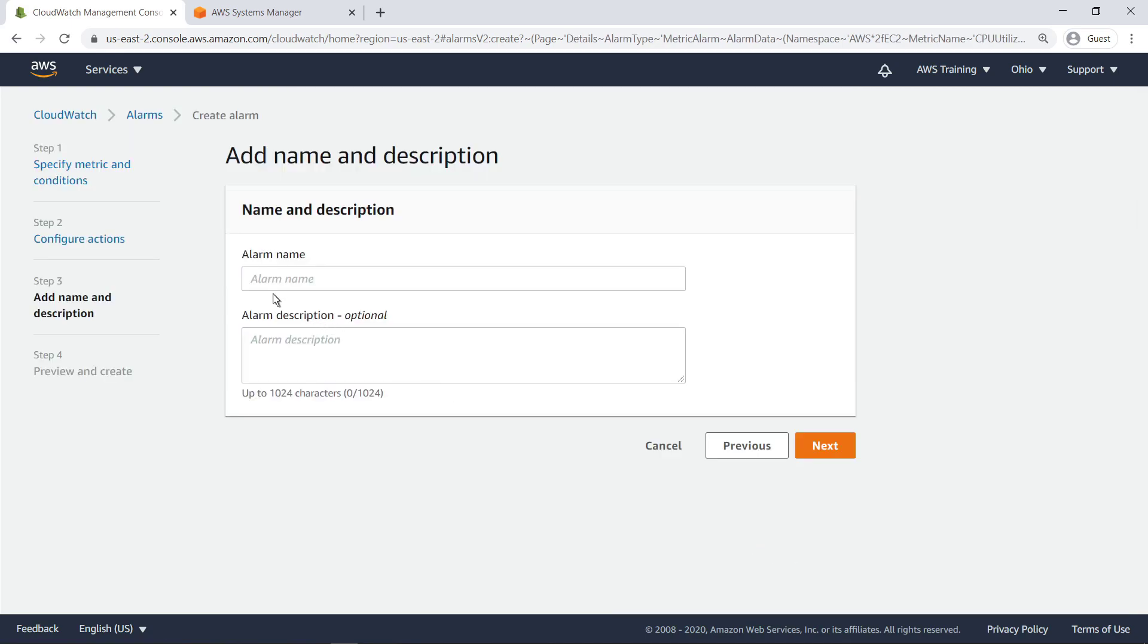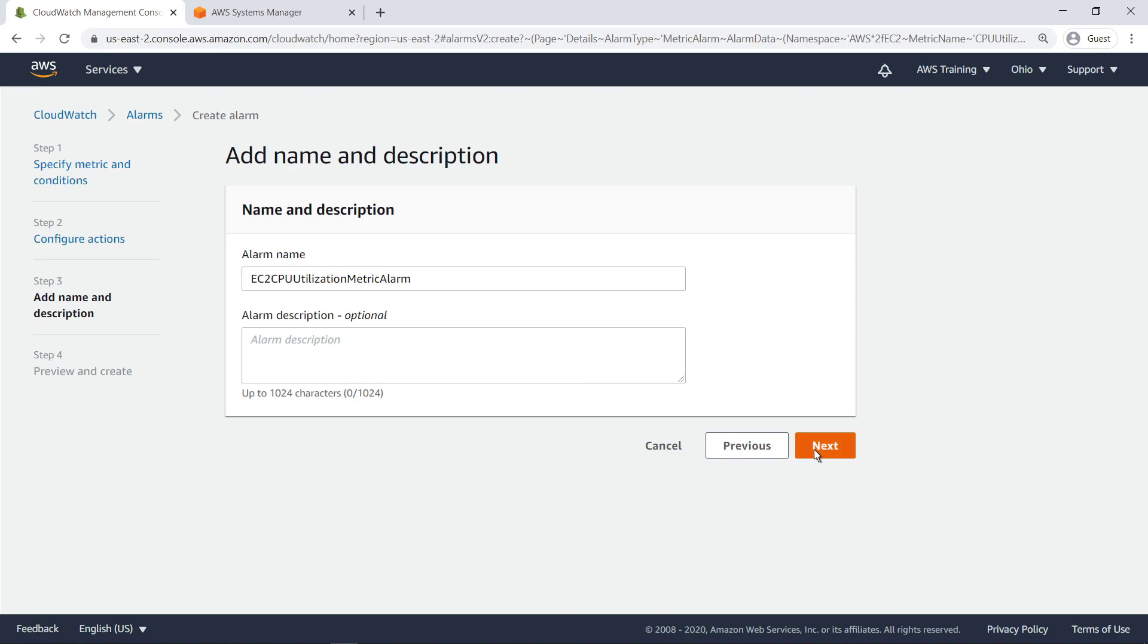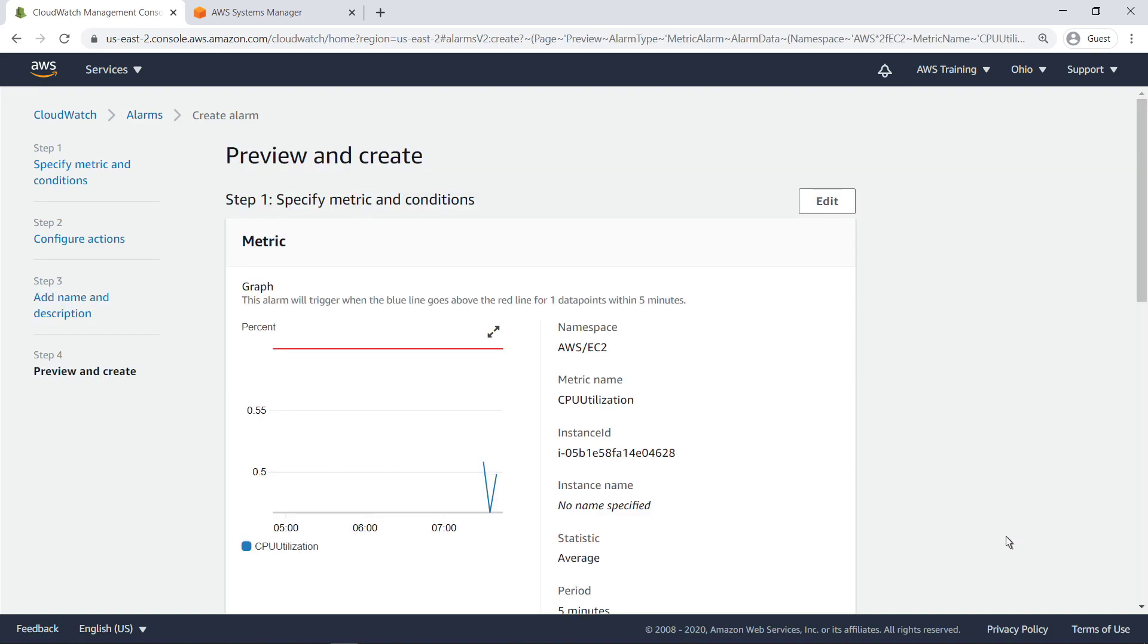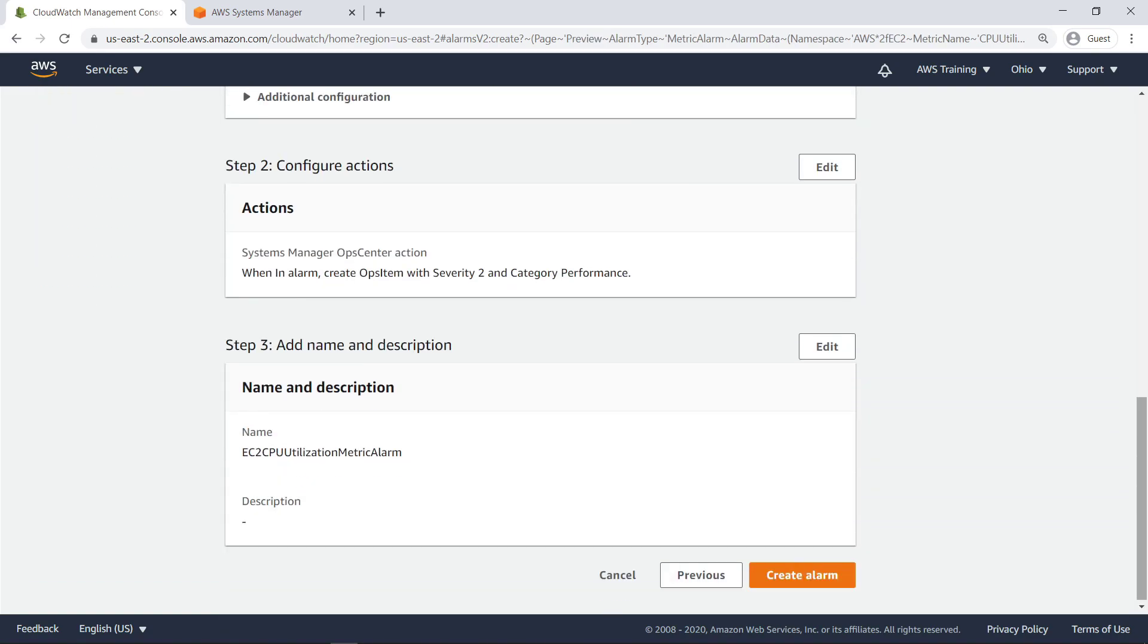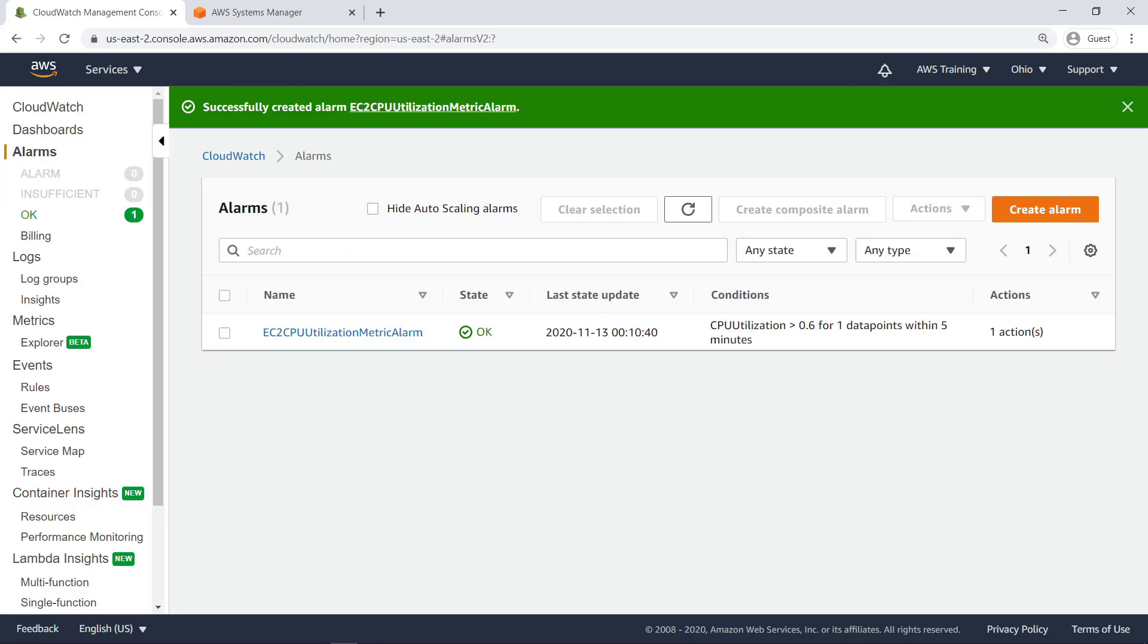We'll give the alarm a name. We have successfully created our CloudWatch alarm, with an OpsCenter Ops item attached.